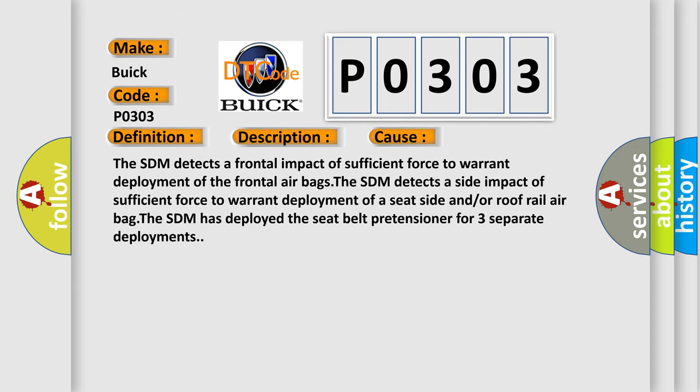The SDM detects a frontal impact of sufficient force to warrant deployment of the frontal airbags. The SDM detects a side impact of sufficient force to warrant deployment of a seat side and or roof rail airbag.